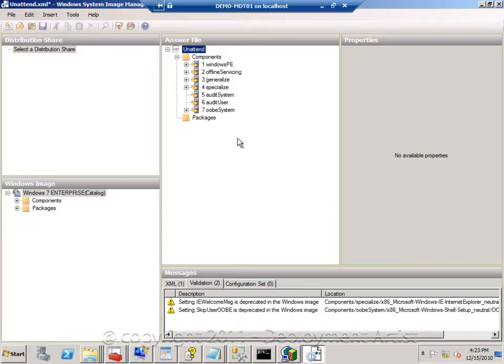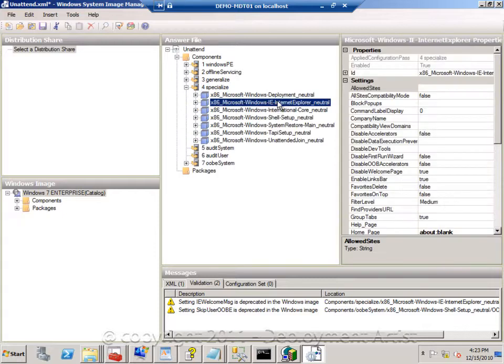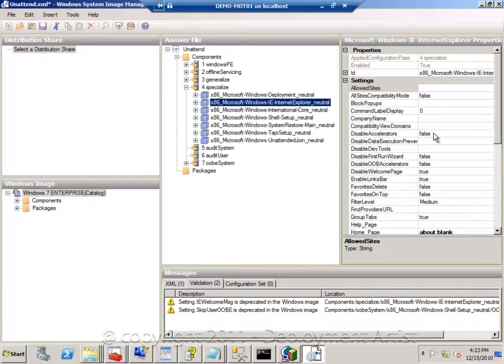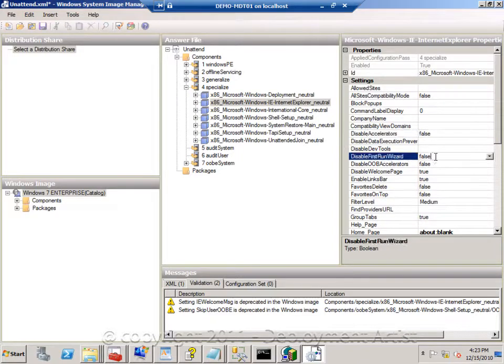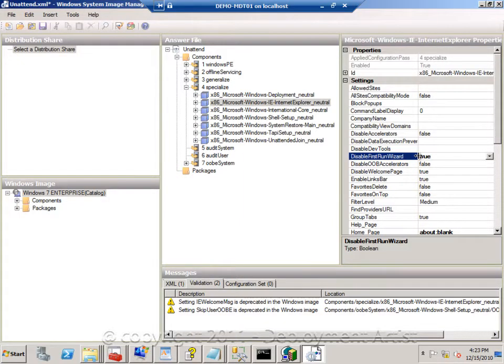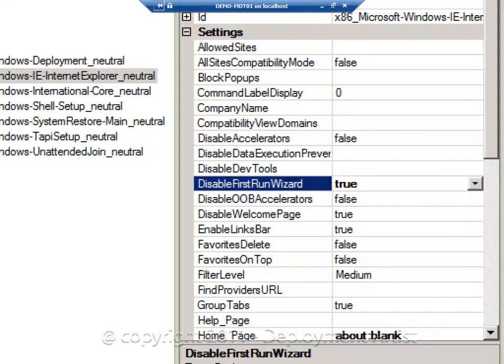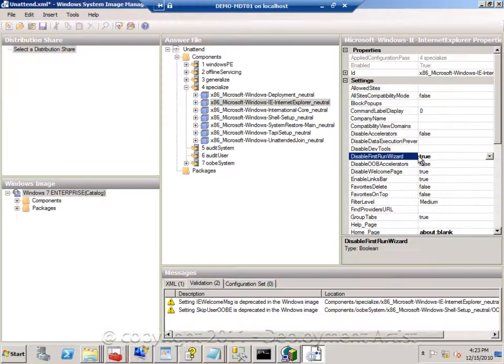If I want to do a change in here, for example, I would like to have the Internet Explorer not to show me the accelerators pane or the first run wizard. I can simply change this one to true. And now it will not run the initial wizard when I start Internet Explorer 8.